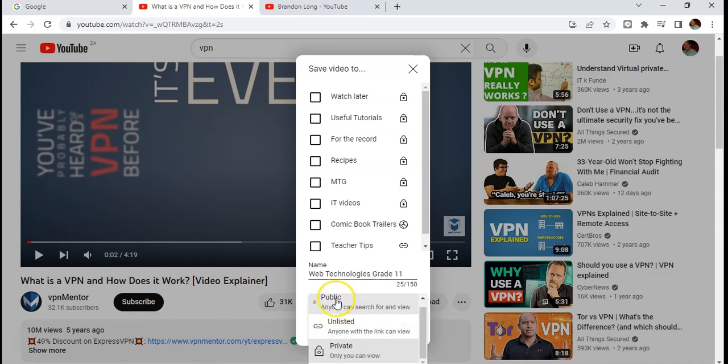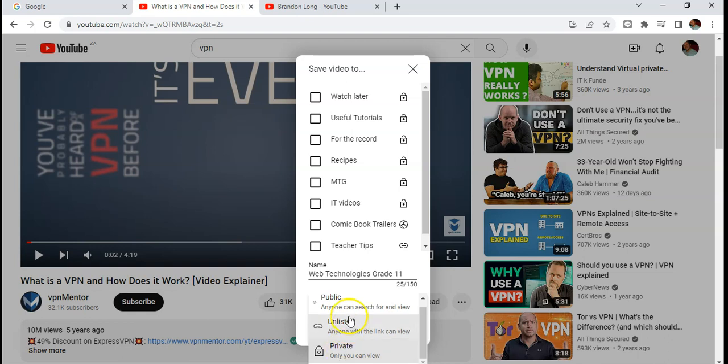I can make it public, which means anyone can see it. If I want to make it so that only my students can see it, then you can make it unlisted, and then you will give them the link to the playlist and only if they have the link will they be able to see it. Private means only you can view it.